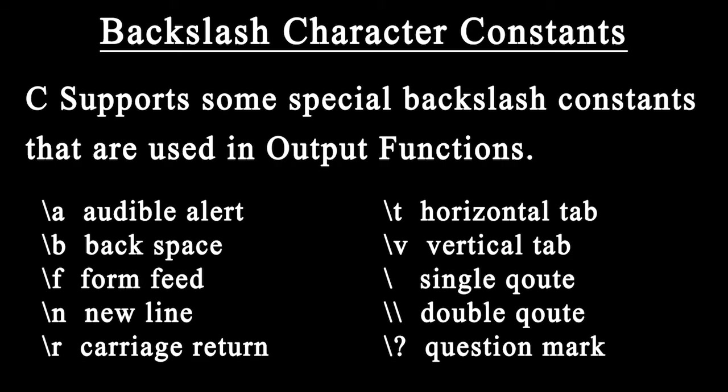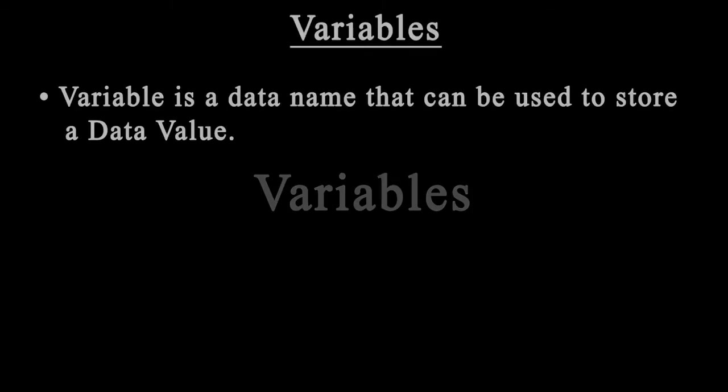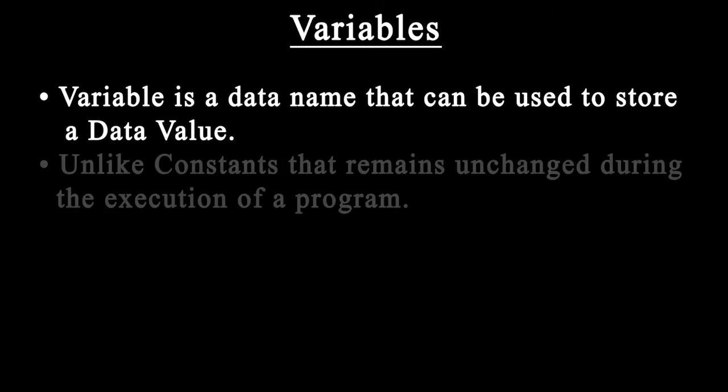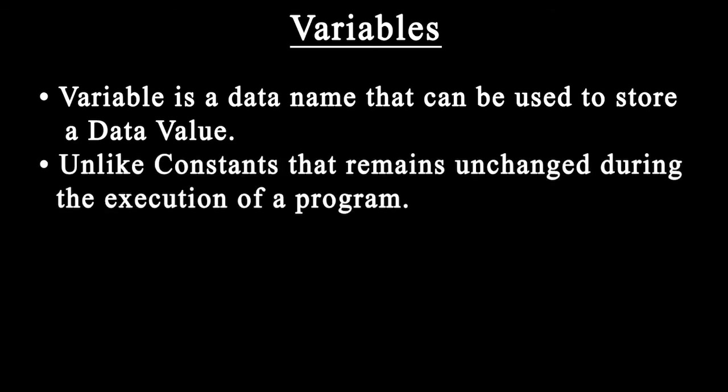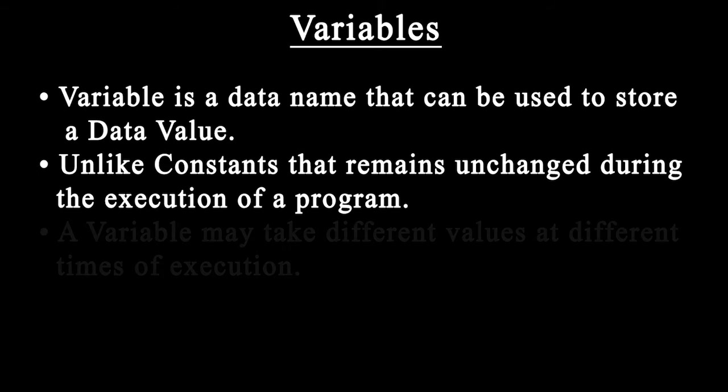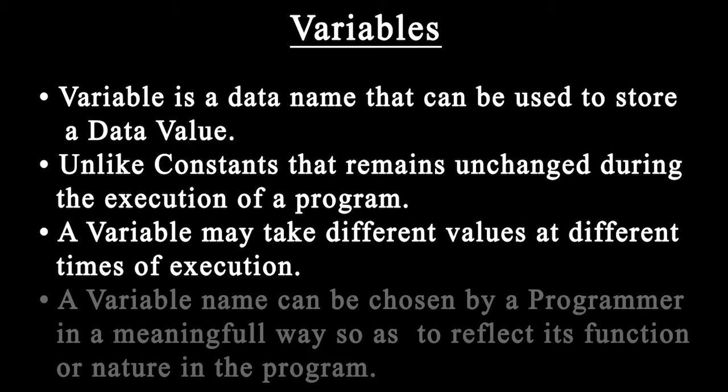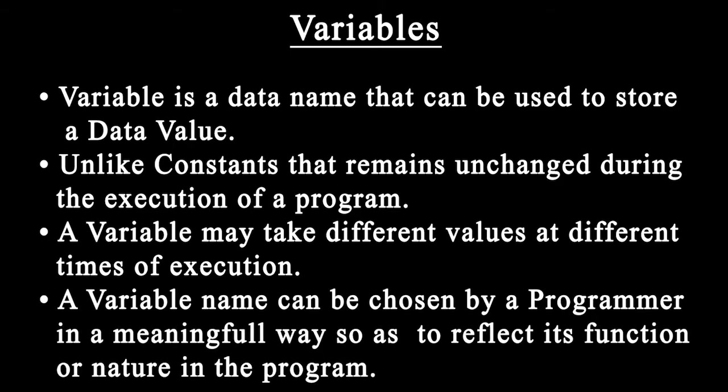Our next topic is variables. A variable is a data name that may be used to store a data value. Unlike constants that remain unchanged during program execution, a variable may take different values at different times. A variable name can be chosen by the programmer in a meaningful way.